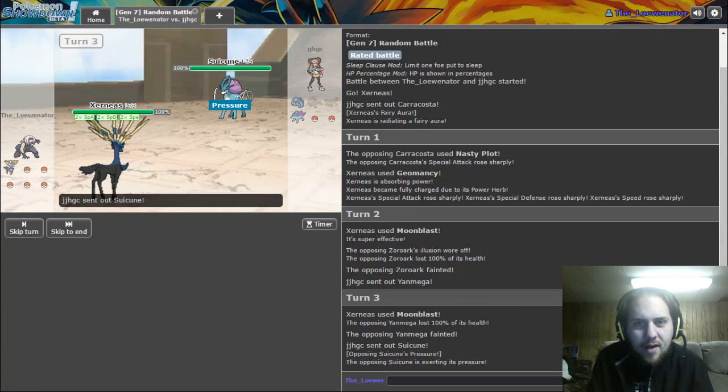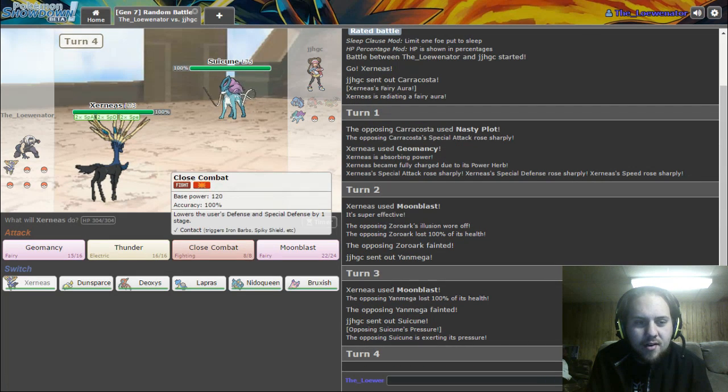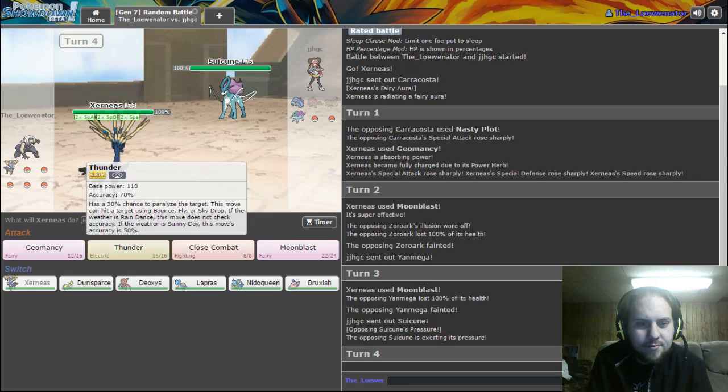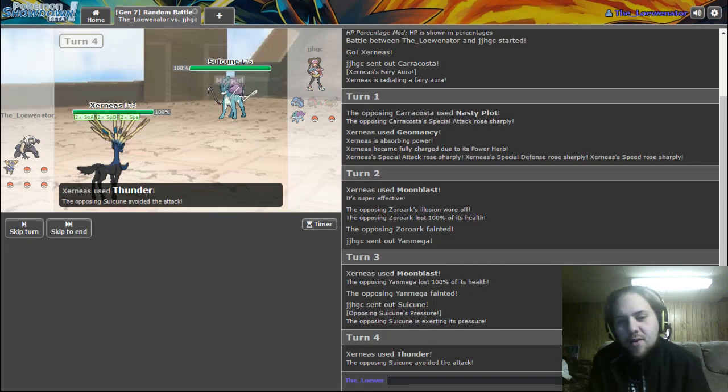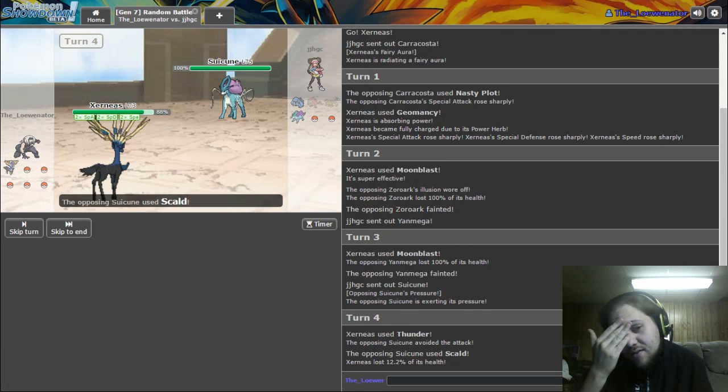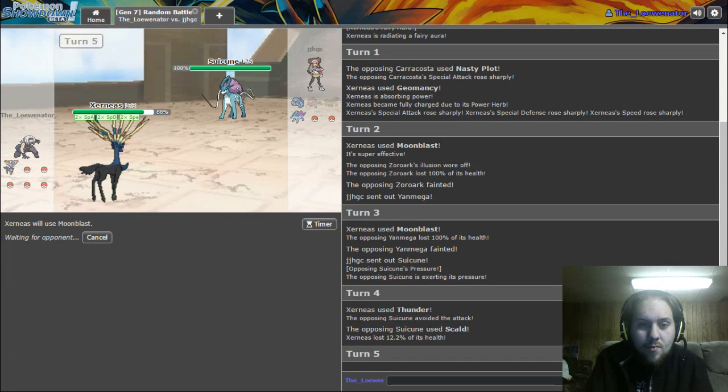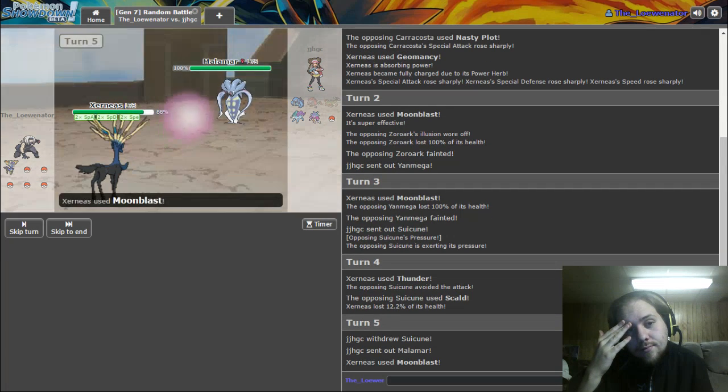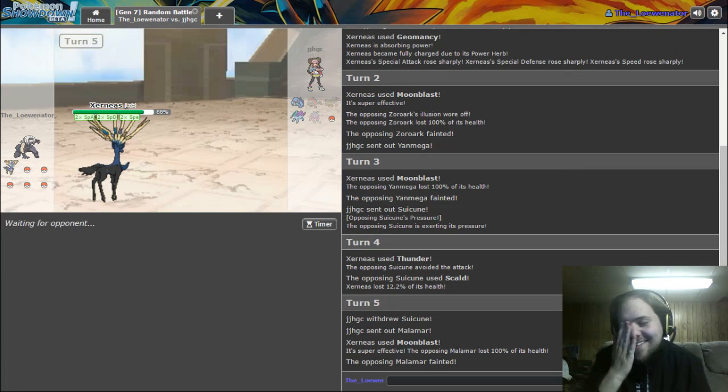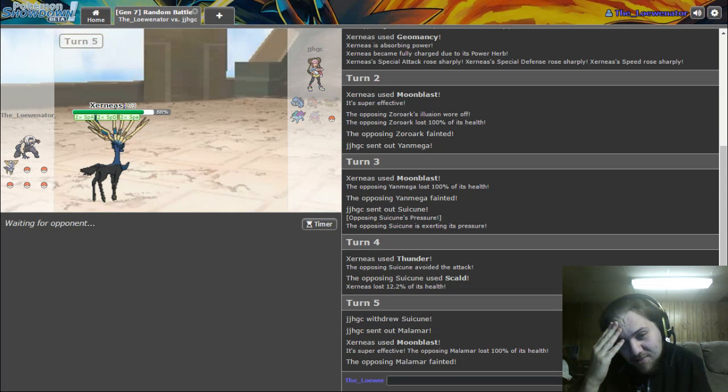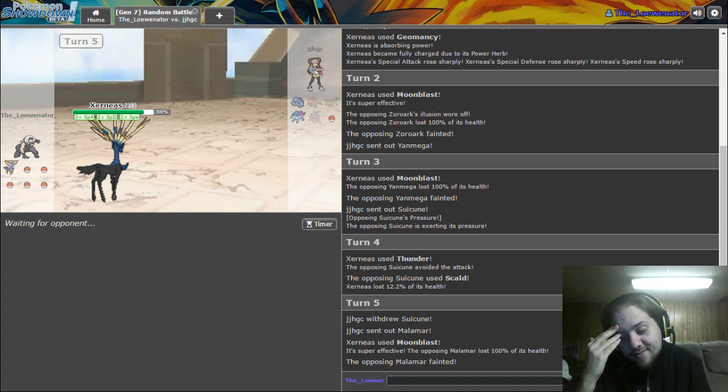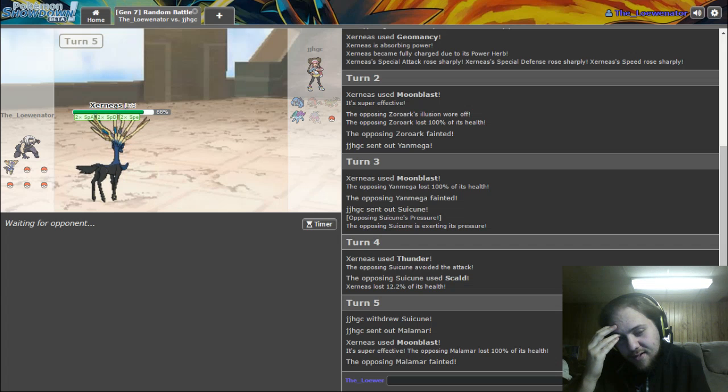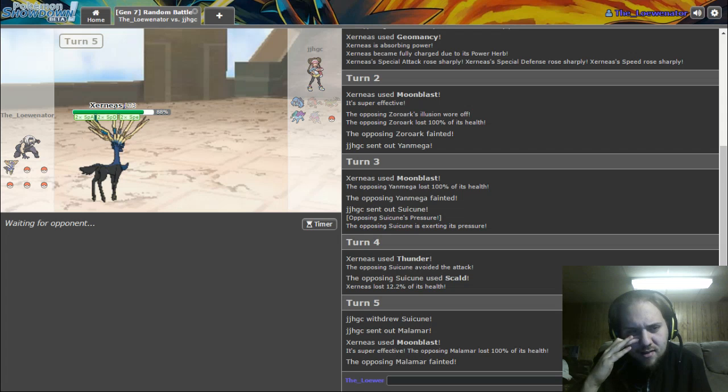This is the only thing I don't like about random battles. You get random mons, like legendaries included, and it's just broken. I carry Thunder, but it missed. This is why I don't run Thunder on Xerneas. It's just so dumb. Get out of here.